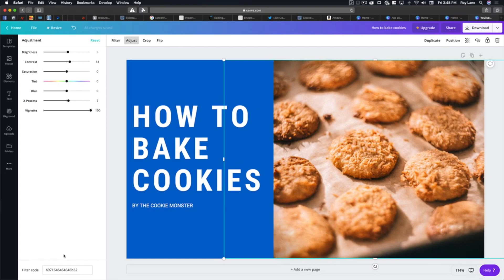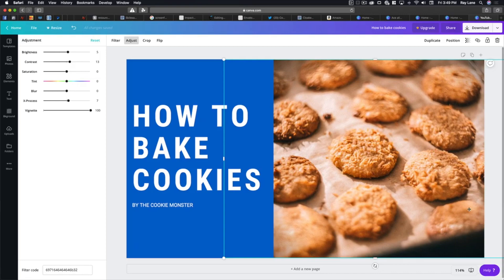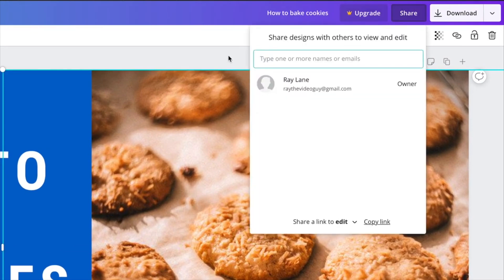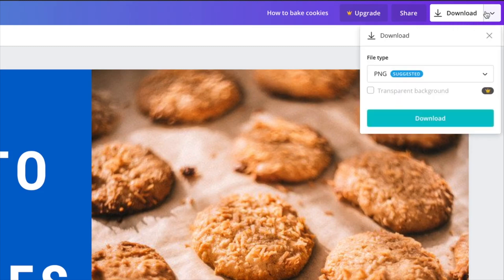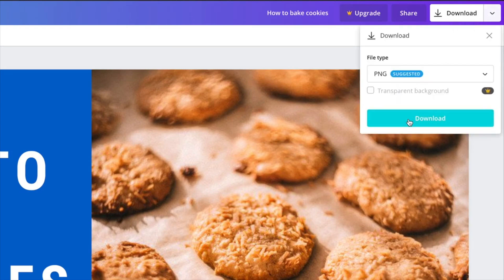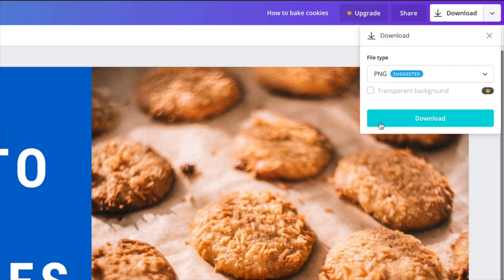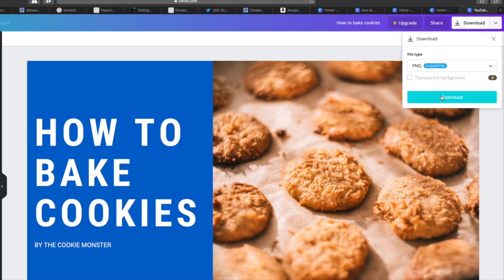Once we have this all set, we're pretty much ready to go. We've got our thumbnail set up and ready to be used. We can share this by clicking 'Share' — you can share designs with others to view and edit. Or you can go to 'Download.' If anything in here cost money, it might say 'Pay and Download' and cost a dollar. But this is completely free, so all we have to do is hit 'Download.'